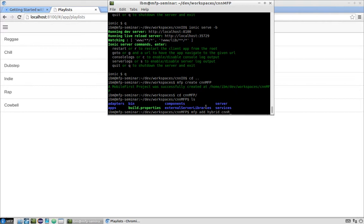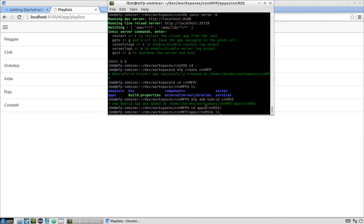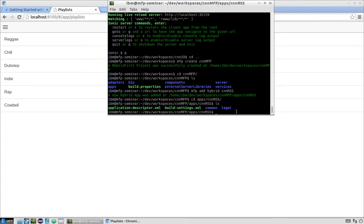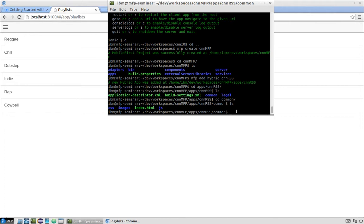Let's create our first application using the command mfp add hybrid, followed by the application name — in our case 'cnnrss'. The new hybrid app has been added. Inside the apps/cnnrss folder, you'll find the application descriptor, a main file containing generic app settings, build settings for things like file concatenation or minification, and a common folder which is the web part of our app. Inside common you can see index.html, CSS, images, and JavaScript files.